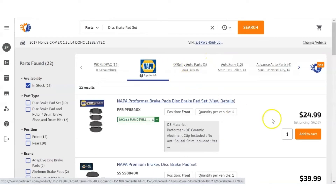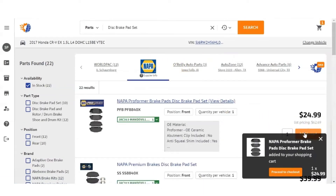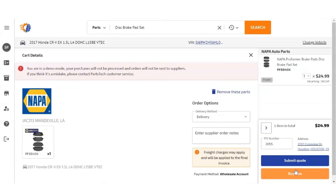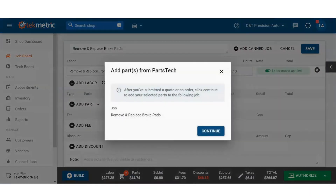Once we see the part that we want, we hit Add to Cart, proceed to checkout, and then submit quote. Now the parts are going to be transferred to that RRL.